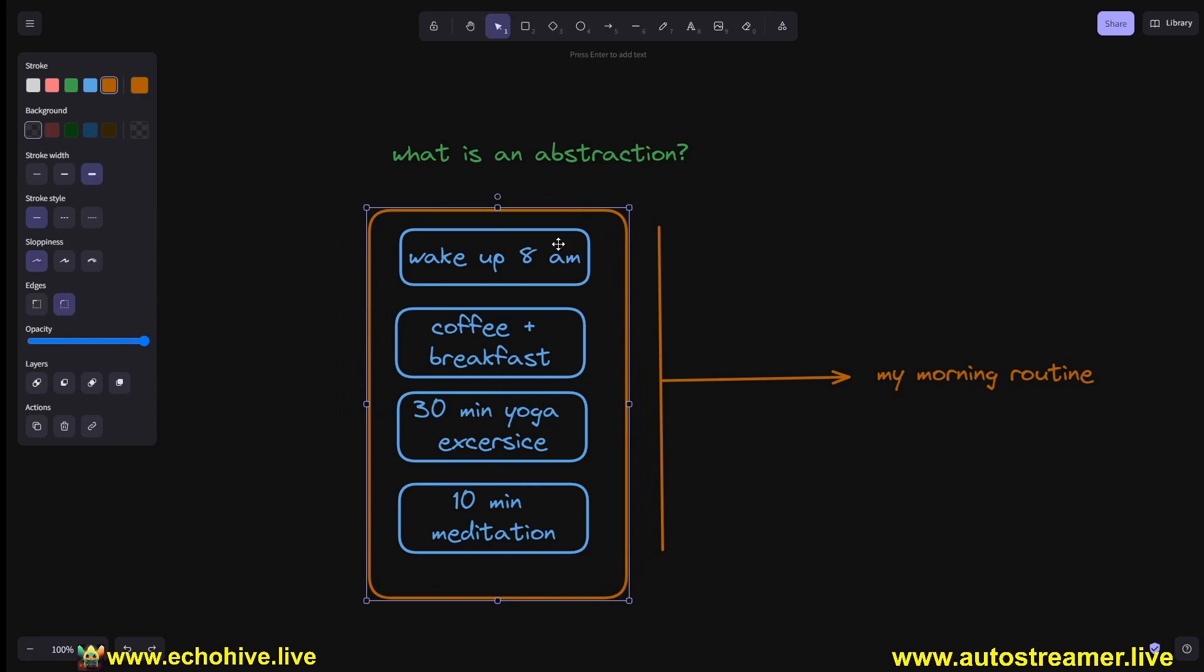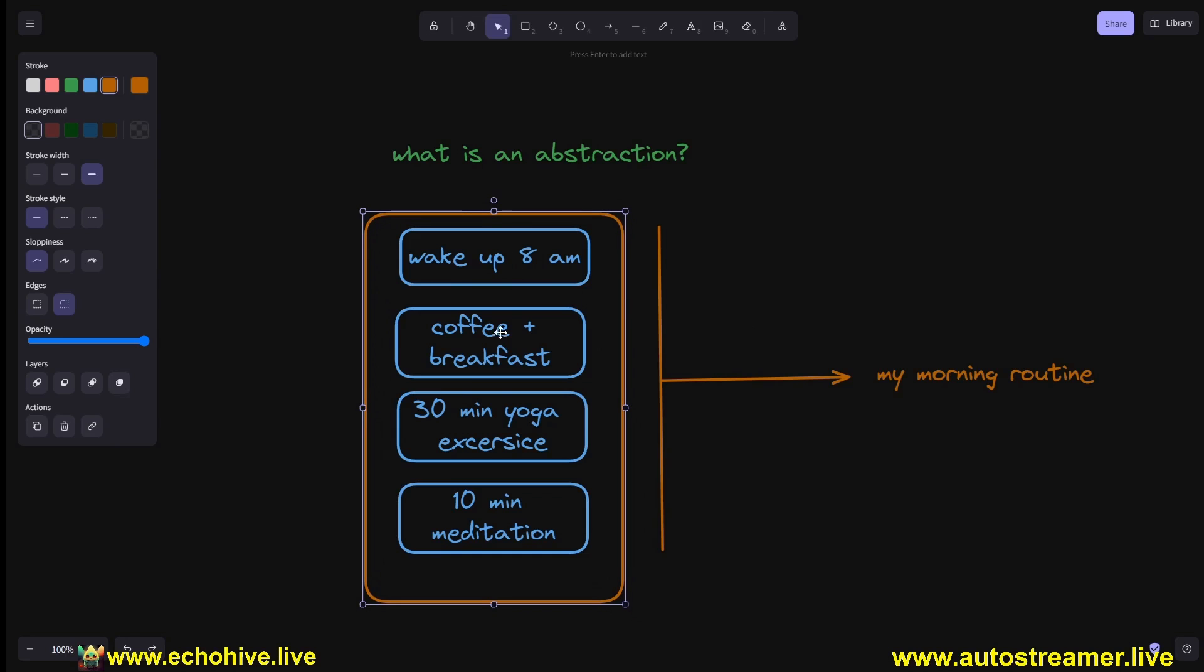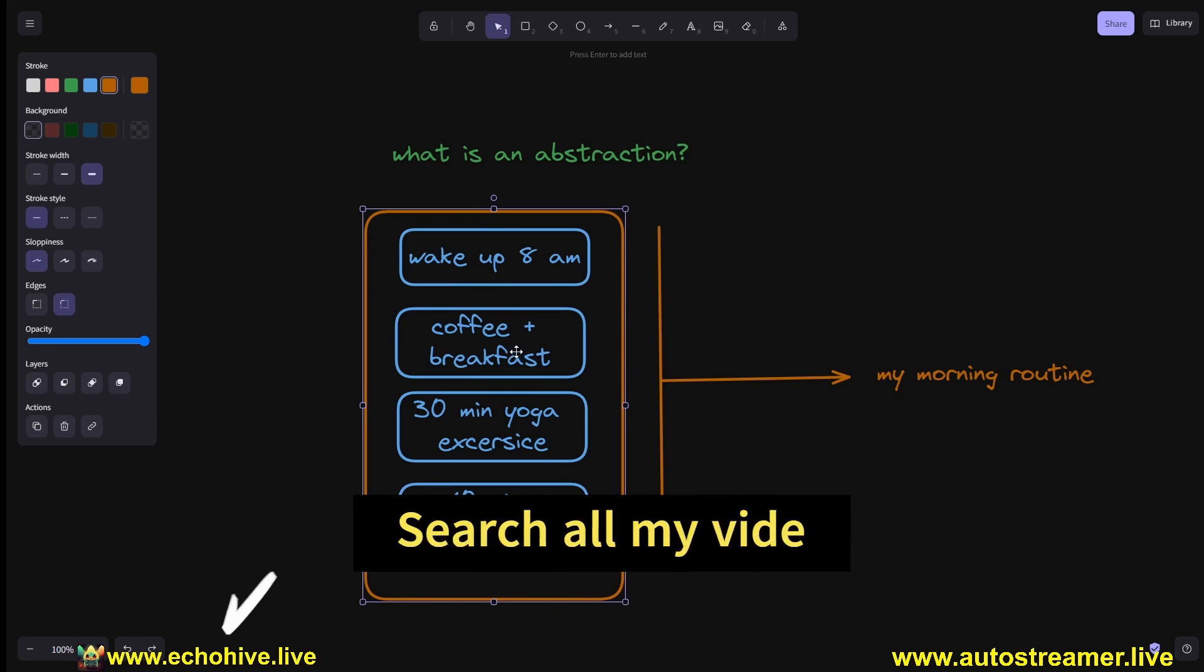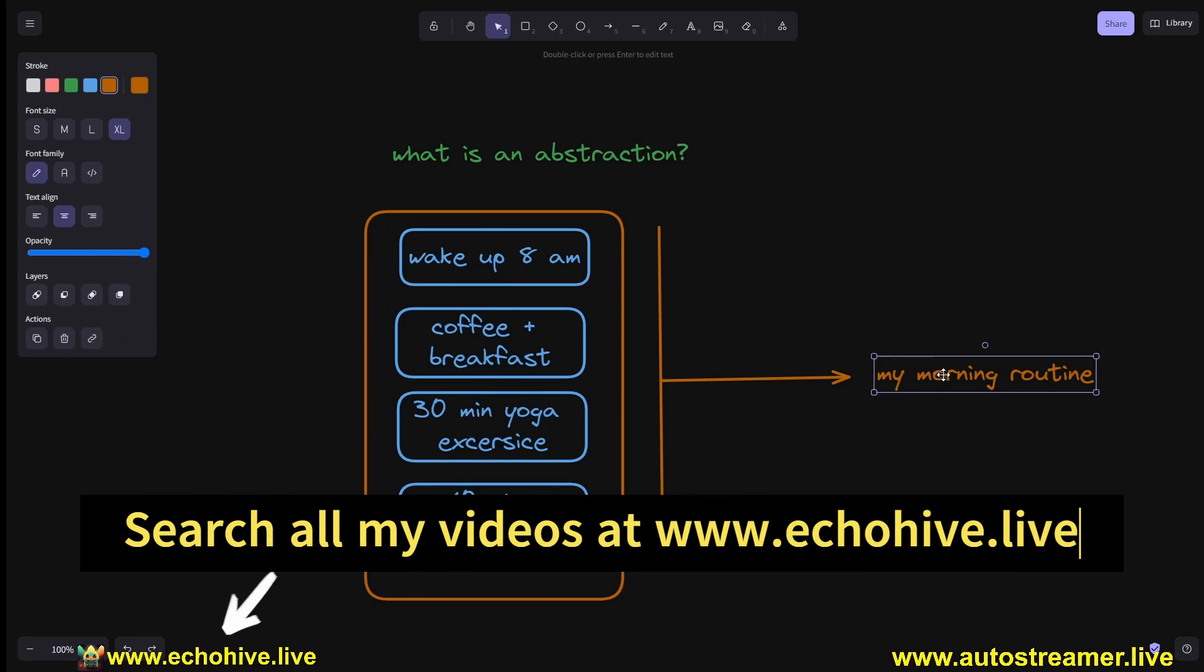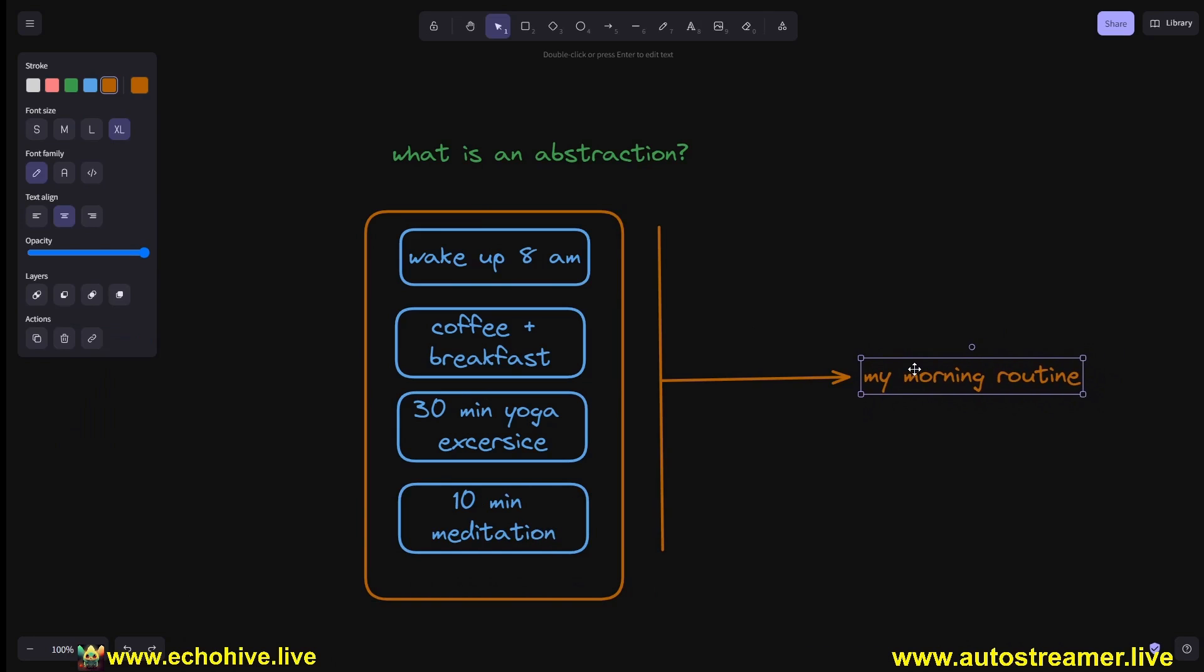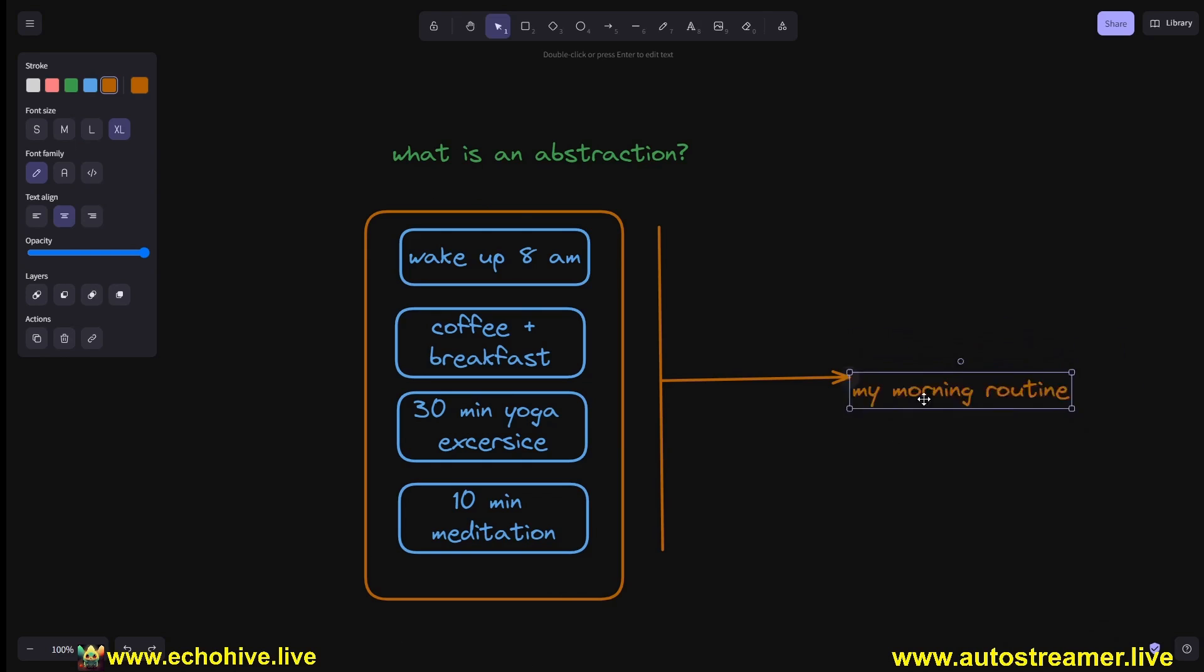So if you were to talk with somebody who actually knows you and understands your morning routine, you don't have to explain to them each time - I wake up at 8 a.m., eat coffee and do breakfast, 30-minute yoga - you can just say it was my morning routine. And they will understand the sequence of events. So you're actually compressing the sequence of events into a single abstraction.